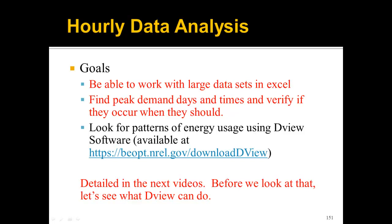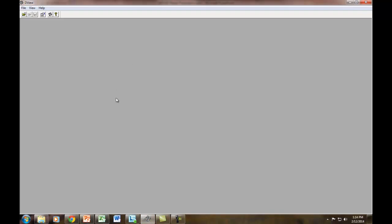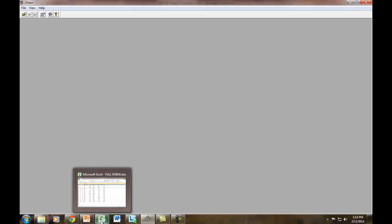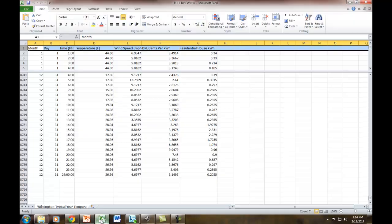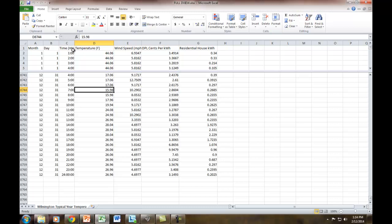So let's go ahead and open up the DView software. I have it installed on my desktop, and this is what it looks like. It's not really fancy. So what we're going to do is open an Excel file. Let's look at that Excel file first. This Excel file has a couple different things: month, day, time, temperature, wind speed, DPL cents per kilowatt hour, and residential house kilowatt hour. Temperature, wind speed, month, day, and time may all make sense.